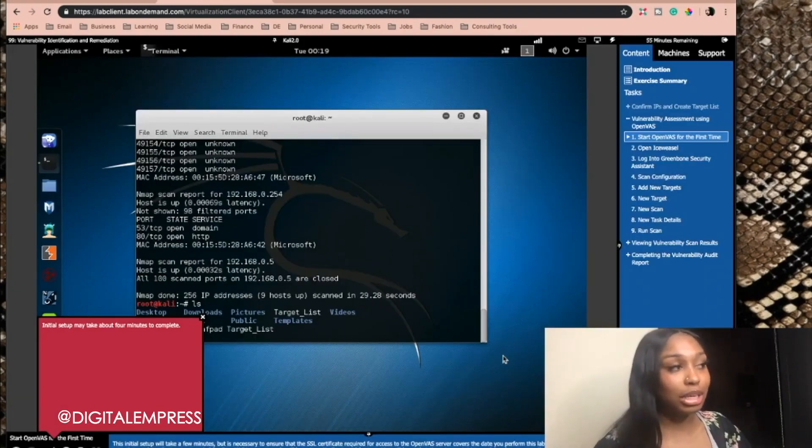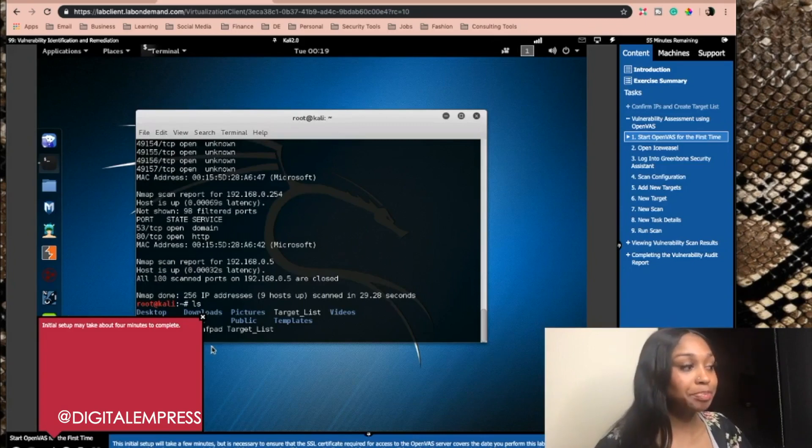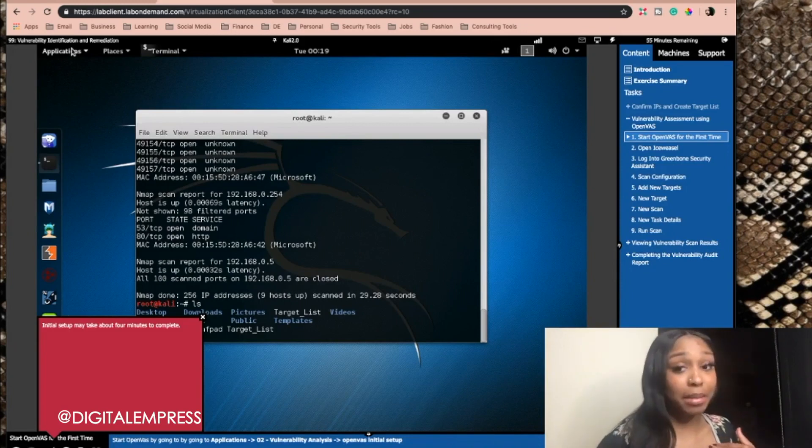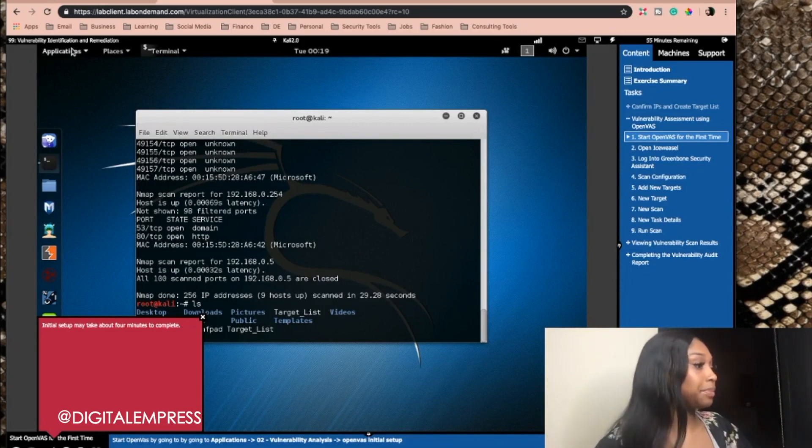This is where I usually mess up. Okay, this is not I mess up, but Cybrary messes up.